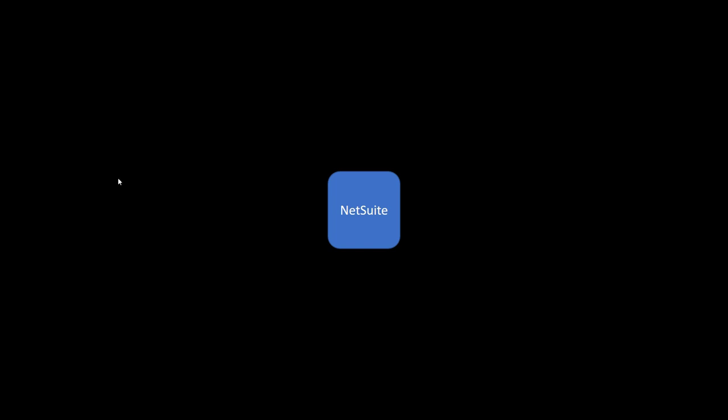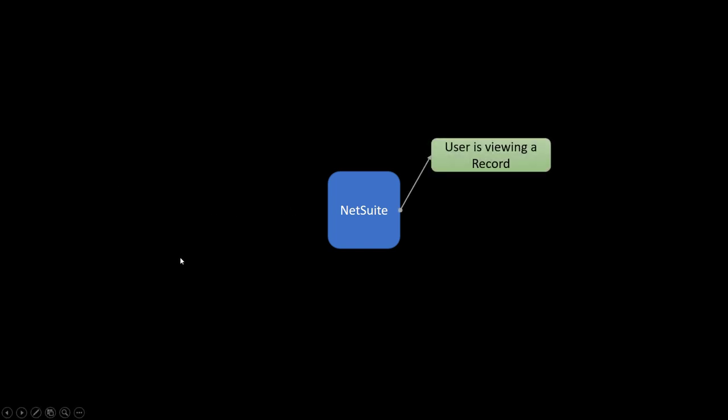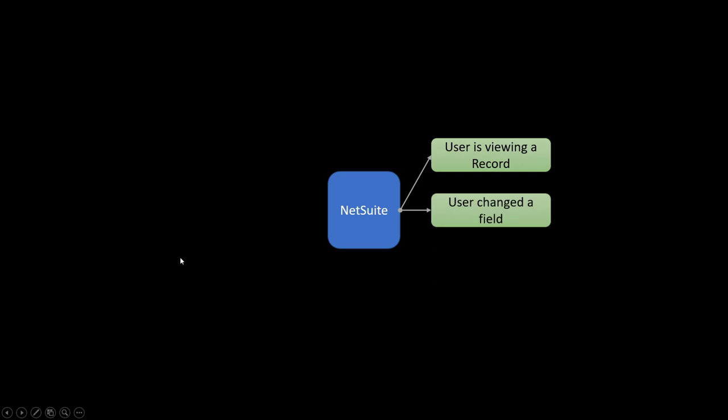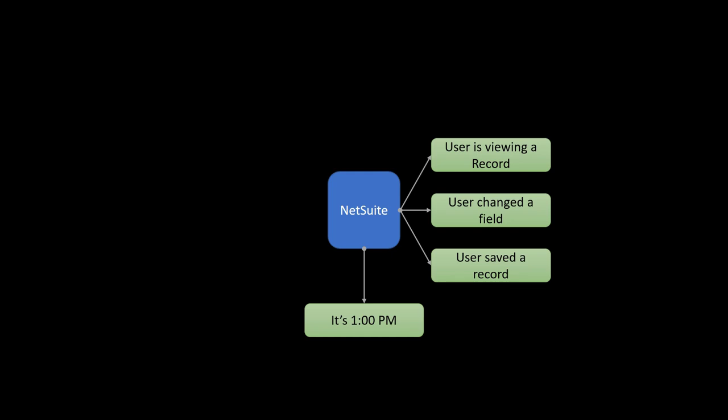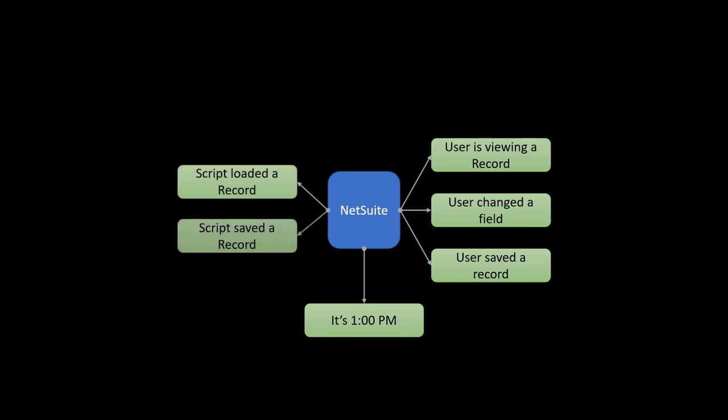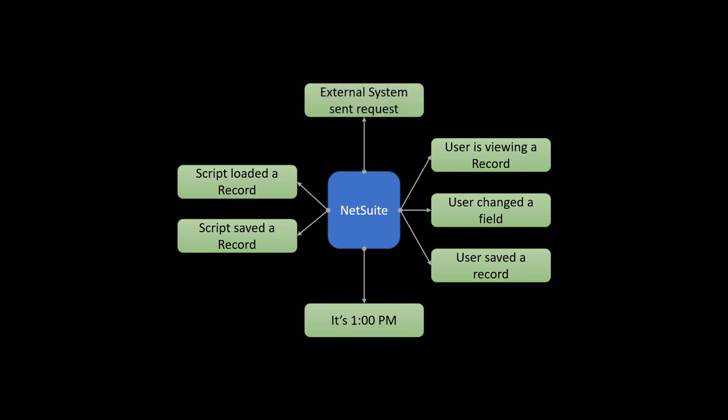Some of those events might be triggered by a user interacting with a record, by a specific time of day, by another script modifying a record, or perhaps by an external system that is sending a request for data. So there are dozens of events, and each of those events can be triggered by a variety of potential sources.